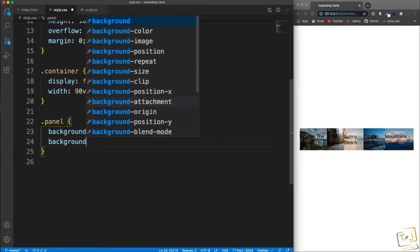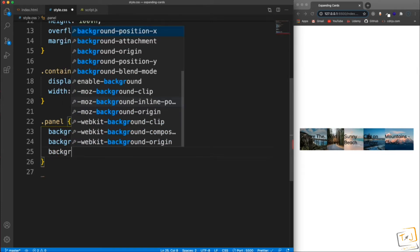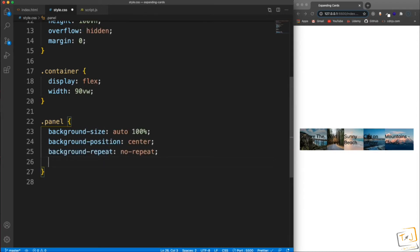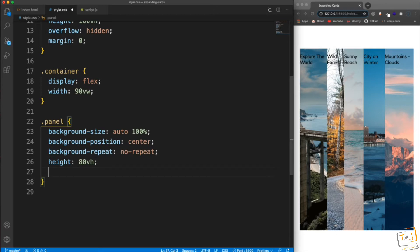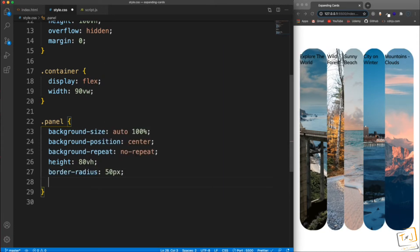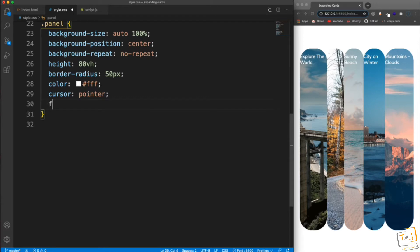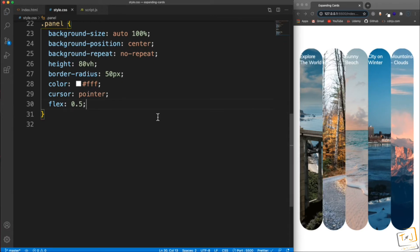I'm going to set background-position to center and background-repeat to no-repeat. For the height let's do 80vh — 80 viewport heights. Let's set border-radius to 50 pixels to make them rounded, set the text color to white, and add cursor pointer. For the width, since we're using flexbox, I'm going to set the flex property to an initial value of 0.5. When we have the active class, we'll change this to flex 5.